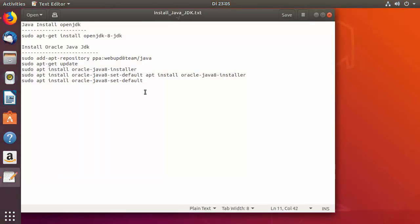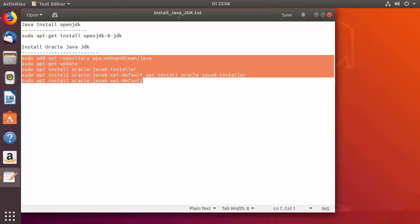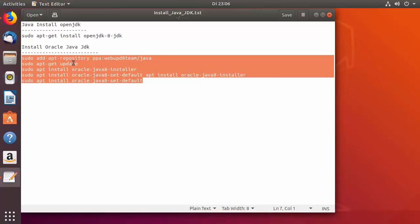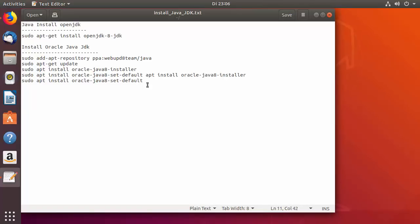There are two ways of installing Java JDK on Ubuntu. One is to install the OpenJDK version, and the other is to install the Oracle Java version — I'll provide the commands for both in the description of this video so you can directly copy and paste them into your terminal.